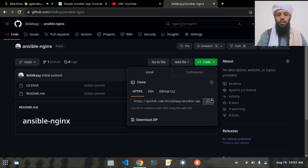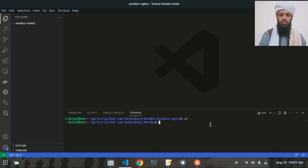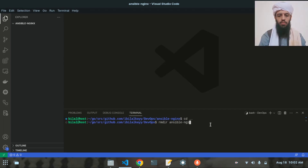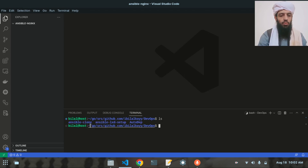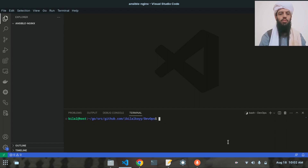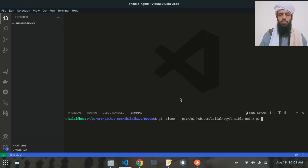I'll copy the link here, go back to the terminal, and delete the existing Ansible-Nginx directory using rm -dir. Now if I run ls you will see there is no directory by the name of Ansible-Nginx. Let me run git clone and paste the link — alright, so now this is done.